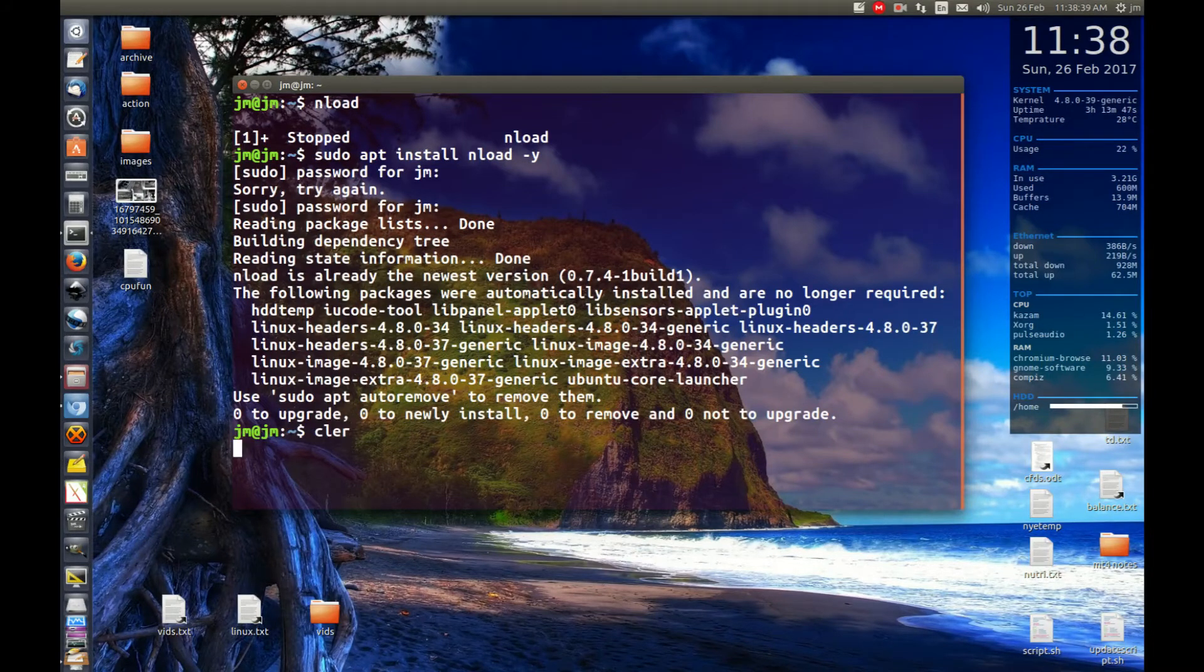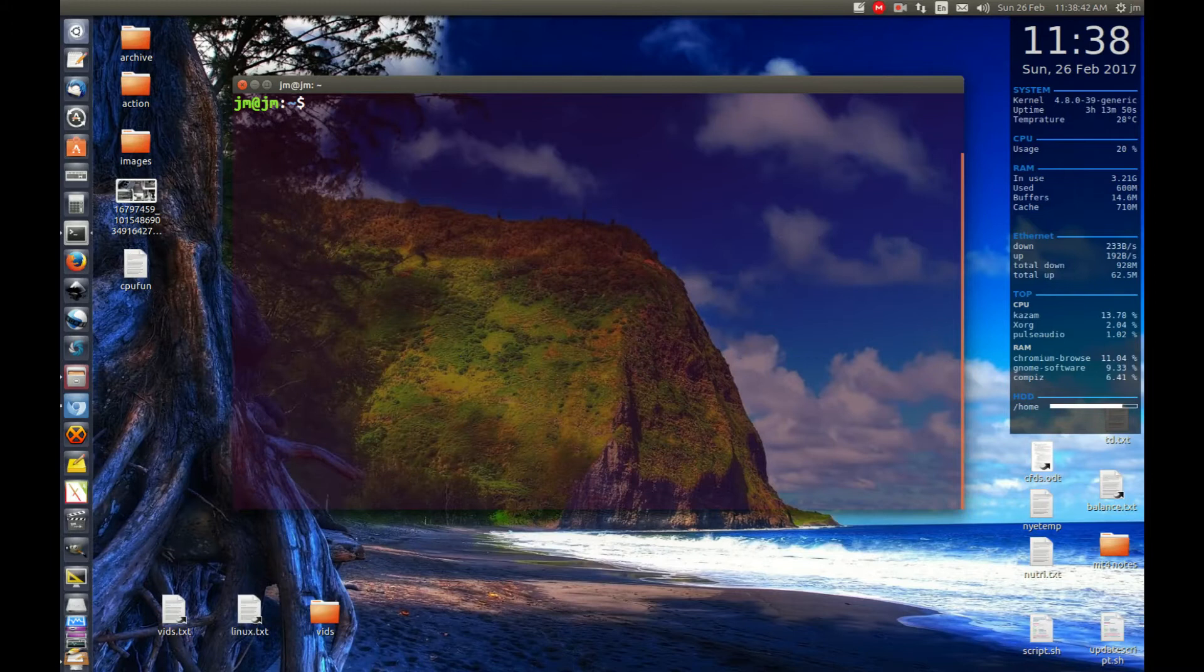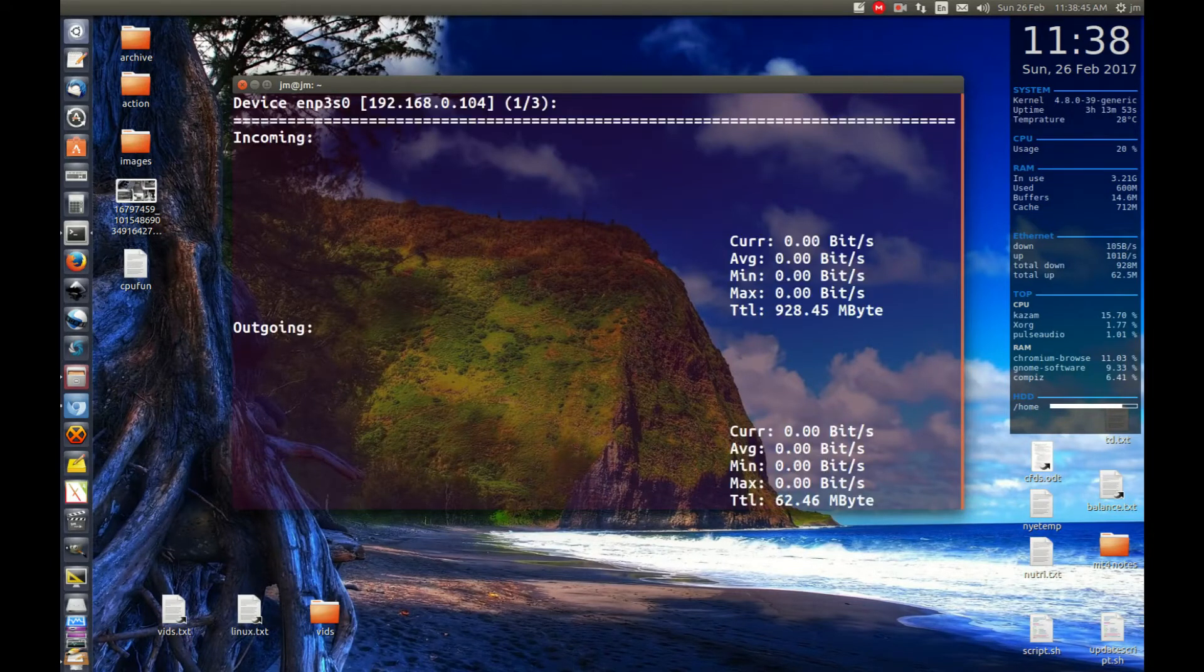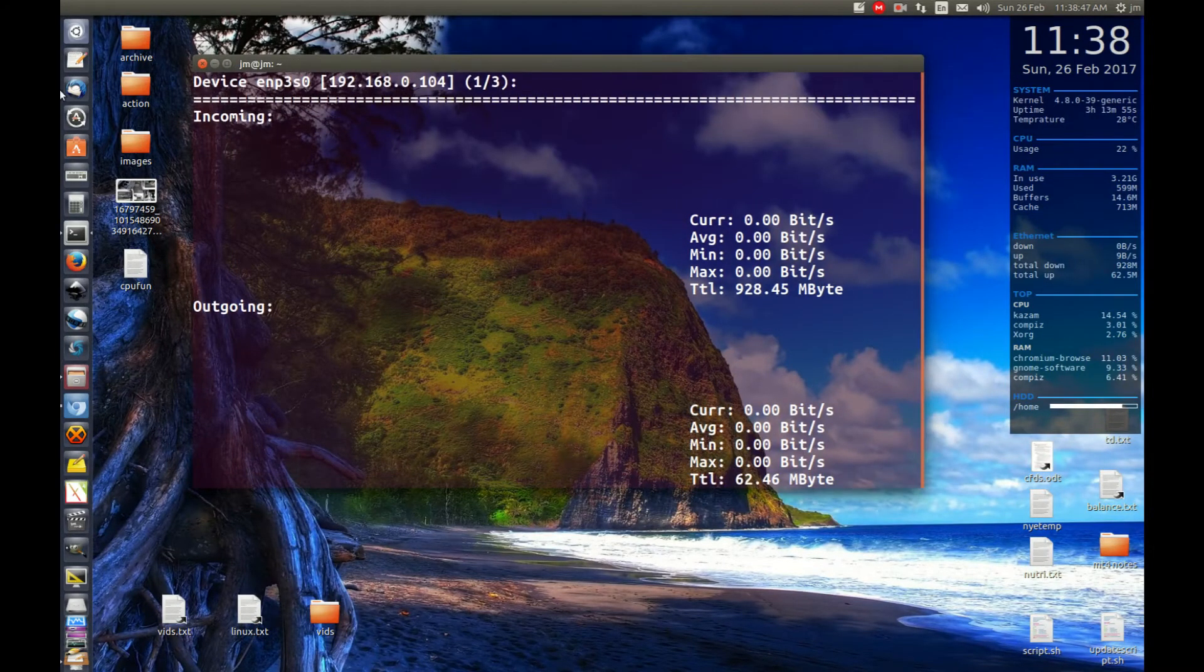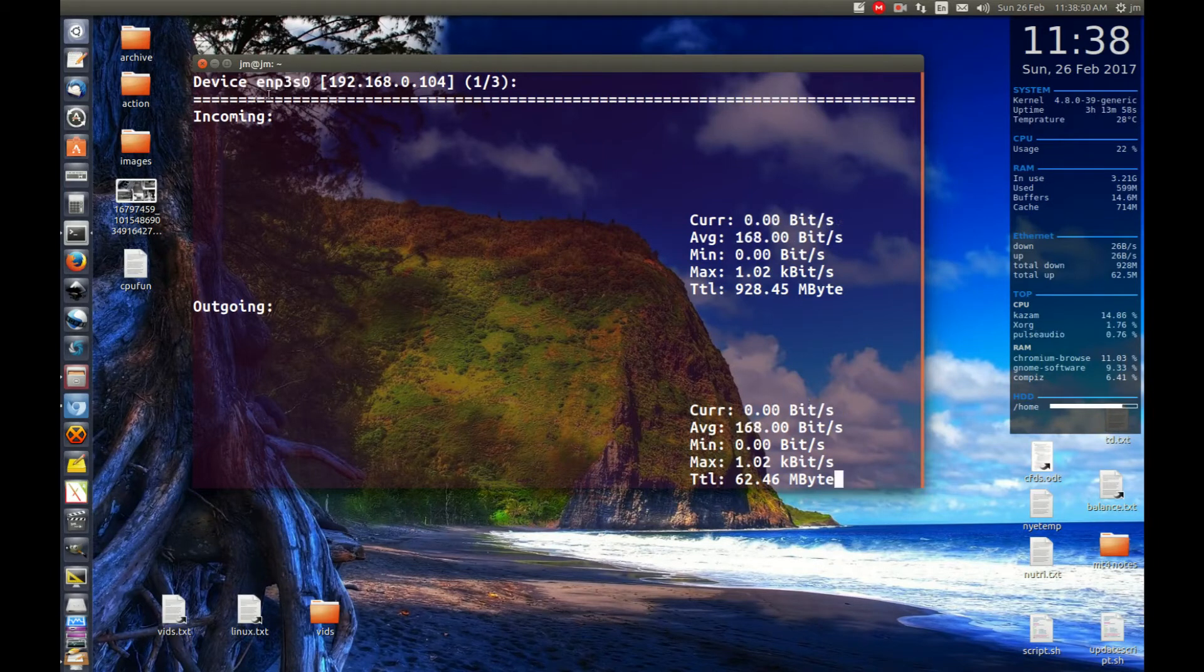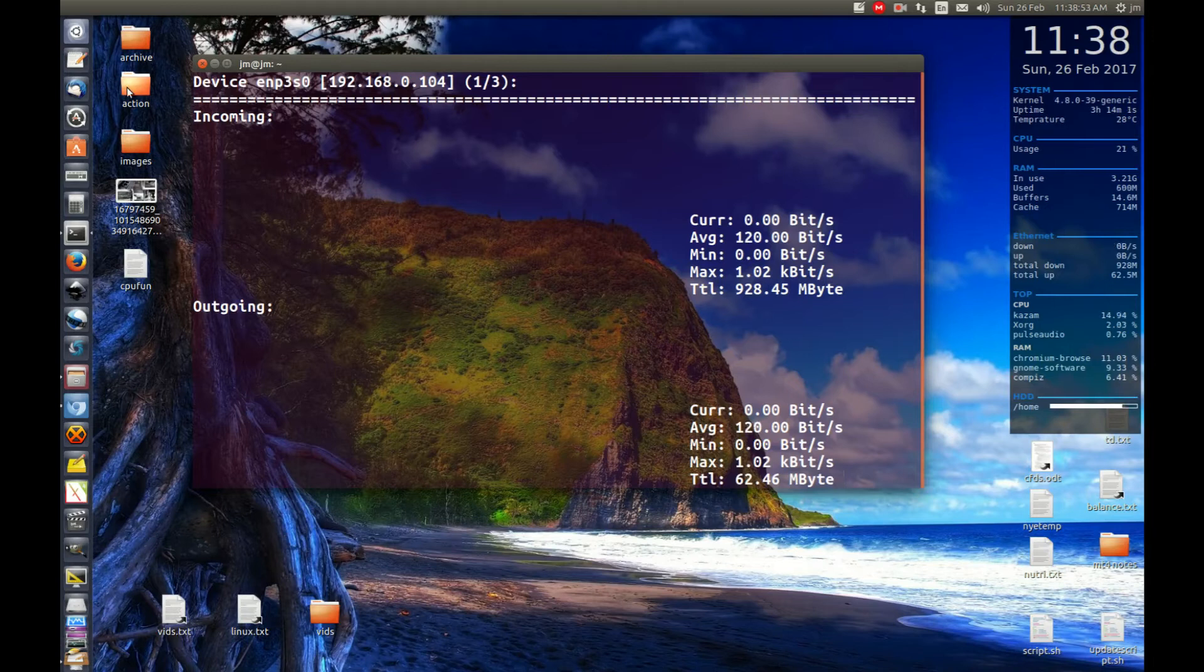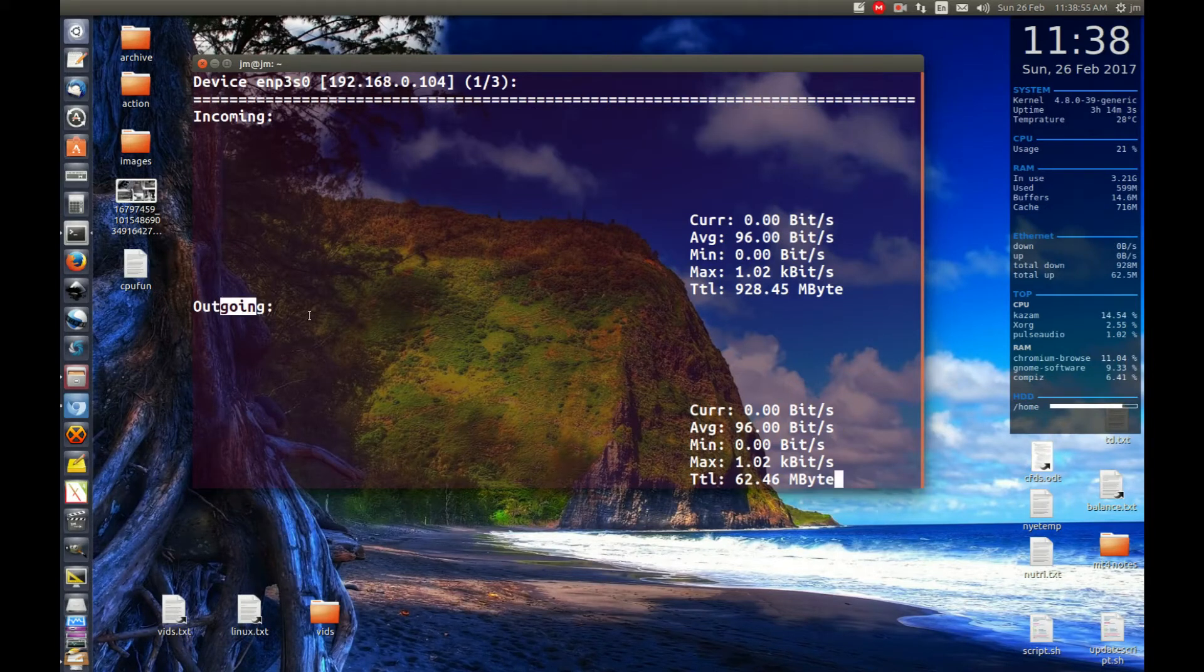So I'll just clear the screen and type in nload and here we go. So you'll see a couple of things here. It's chosen the network interface I'm currently using which is my ethernet network interface. We'll see the incomings and the outgoings.